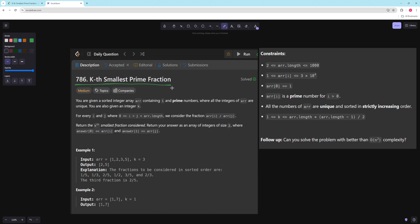You have an array containing 1 and prime numbers where all the integers are unique, and you're also given integer k. For every i and j you consider the fraction r[i] over r[j] and you want to return the k smallest fraction as two integers. So in this case the smallest fraction is 1/5, the second smallest is 1/3, then 2/5. They're trying to get you to do it better than O(n²).